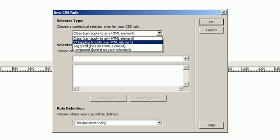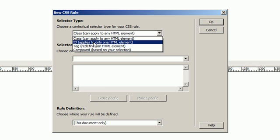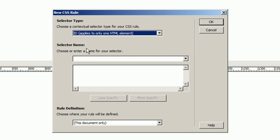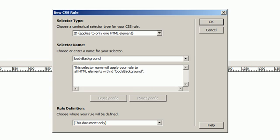So I'm going to create a style that applies to only the body tag and it's going to make the background black. So I'm going to click on ID and say body background as the name.